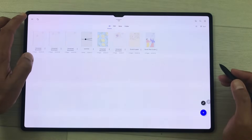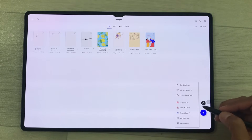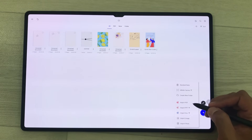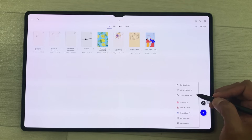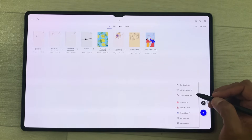You can also import PowerPoint, import Word documents, and import PDF files. It also has the option of infinite canvas. This app is available in both paid and free versions.